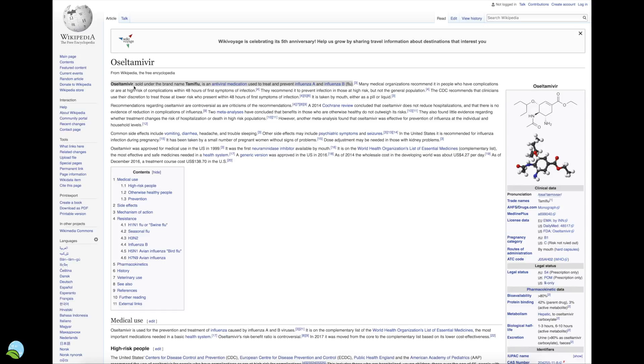Oseltamivir, it's sold under the brand name Tamiflu. It's an antiviral medication used to treat influenza A and B, and it became really popular during the swine flu years ago.